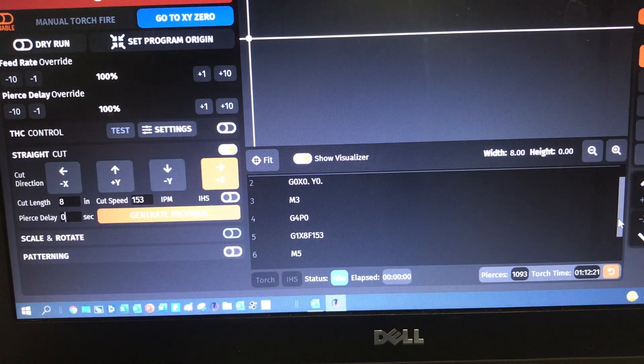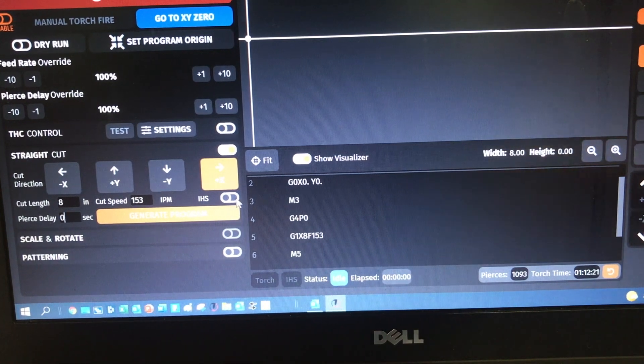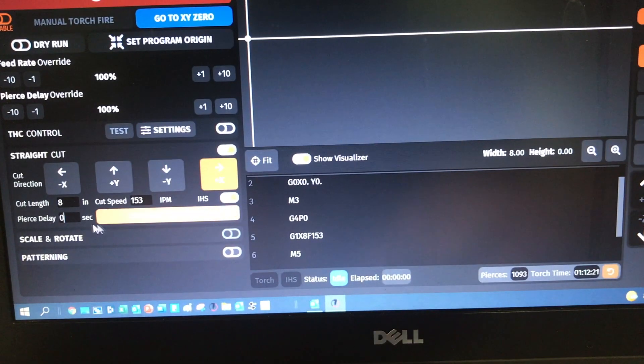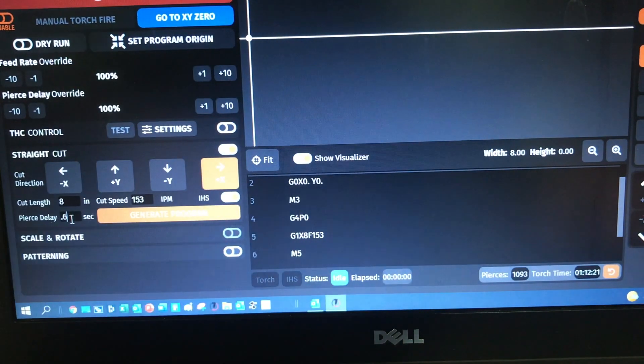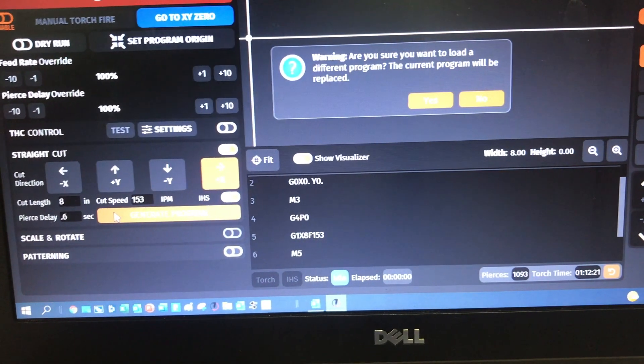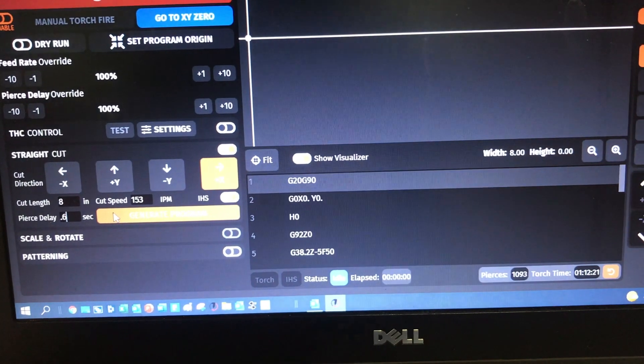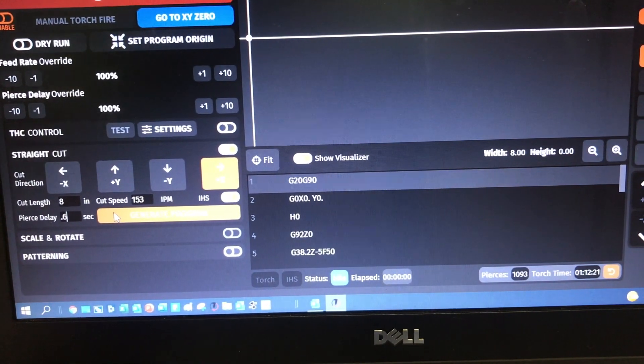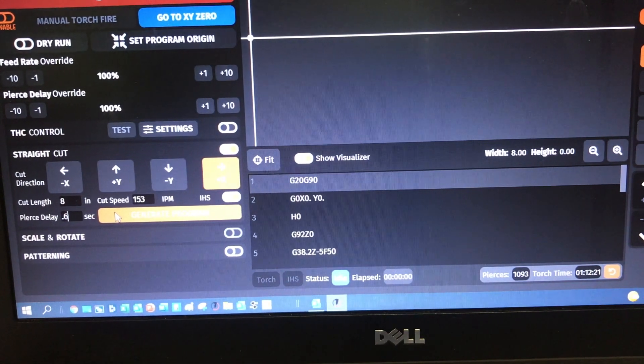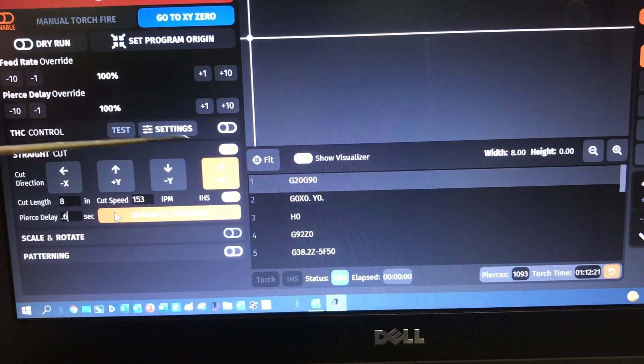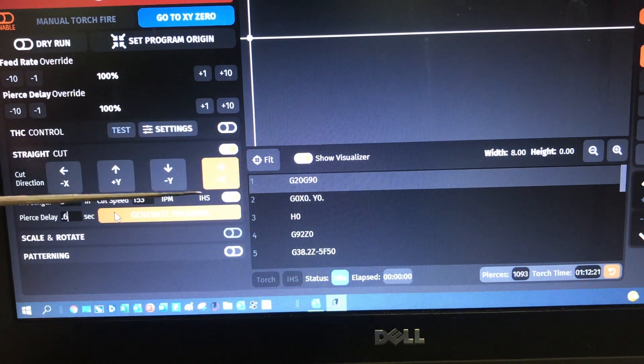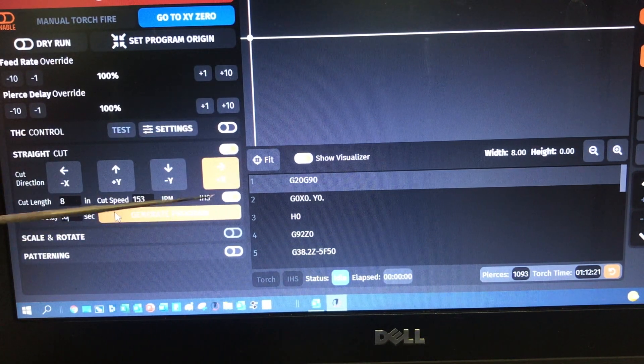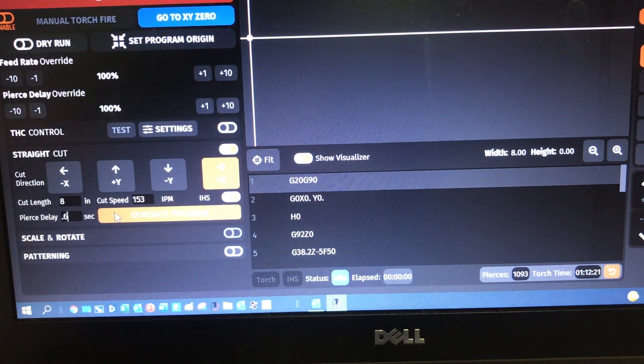Now let's take a look at the code, the G code here in this panel. Notice that about the only thing it does is turns the torch on. And then here's a pause of zero because I'm doing an edge start, goes eight inches in the X direction at a speed of 153, and then turns the torch off. That's about it. That's a pretty simplified. But now let's turn initial height sense on. And we're going to set a pierce delay of 0.6. And now we're going to generate that program.